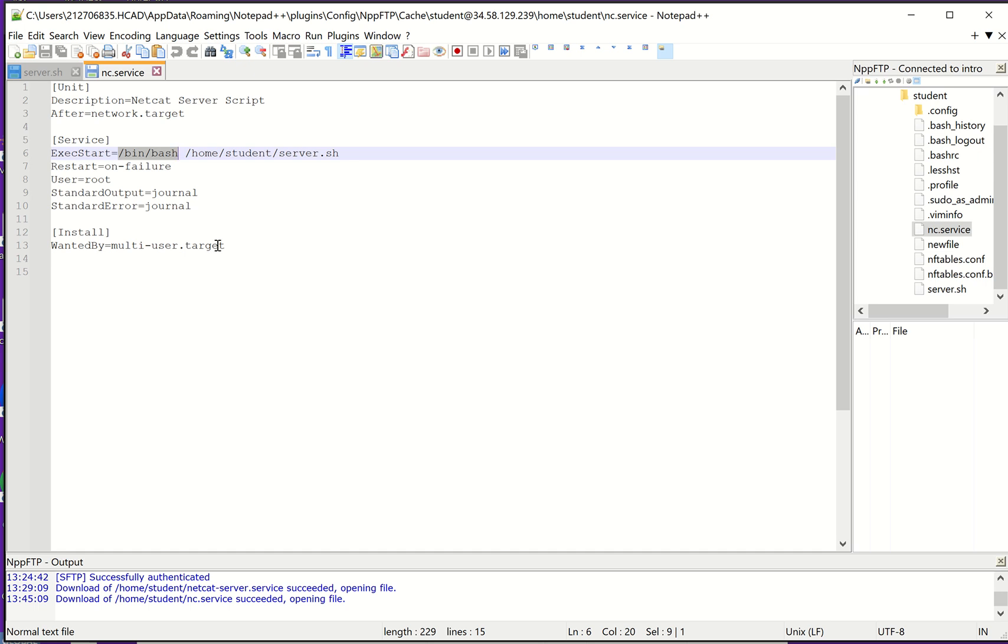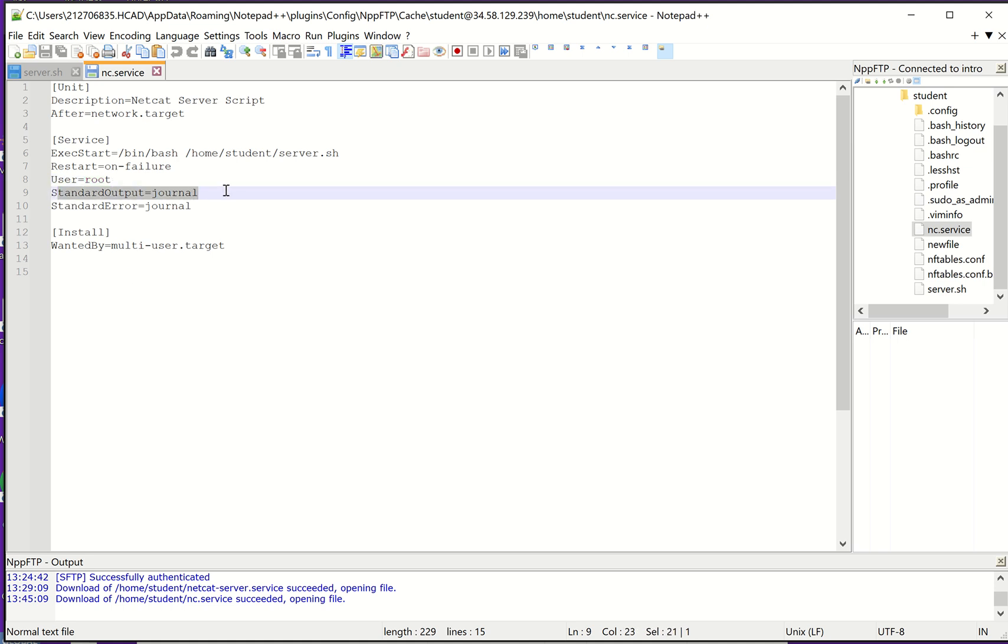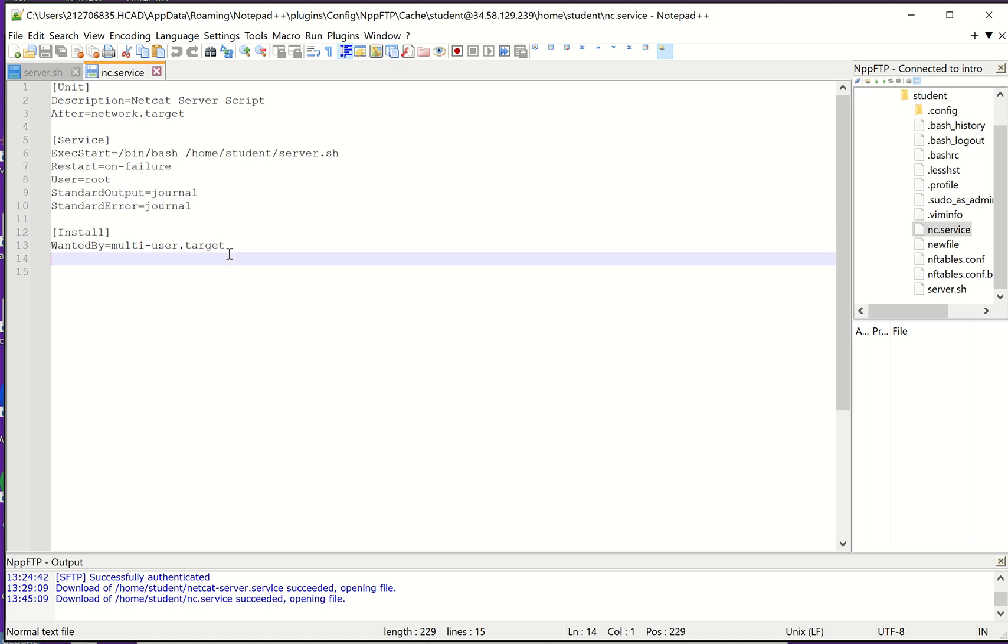In a lot of services, you won't see this bin bash before the script because instead of a script, it's an executable binary. So you would just need the path to the binary that it's going to run. If it fails, I want it to try to restart. It's going to run in the context of root. I'm going to redirect my standard output to the journal and my standard error to the journal. And that's for logging purposes.